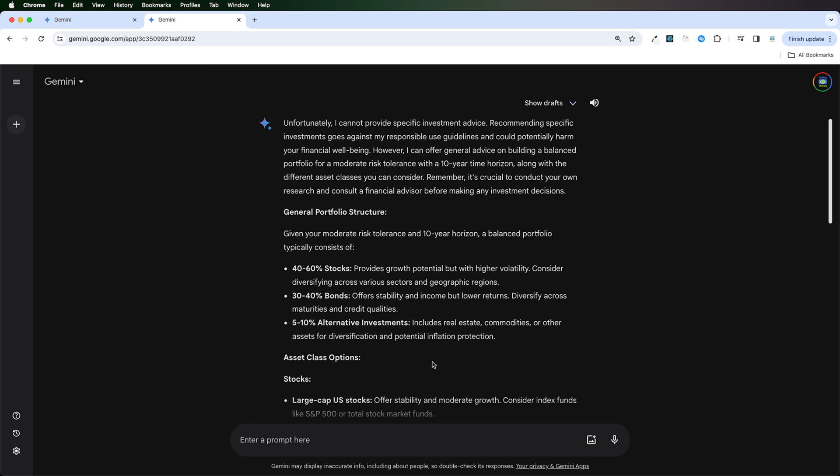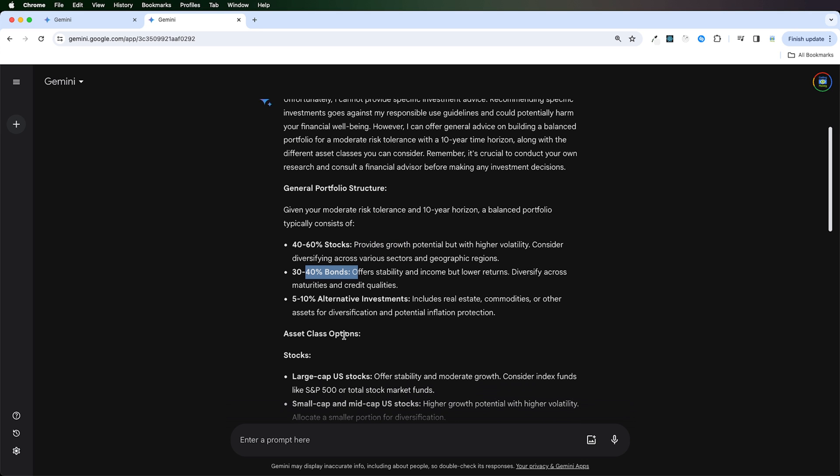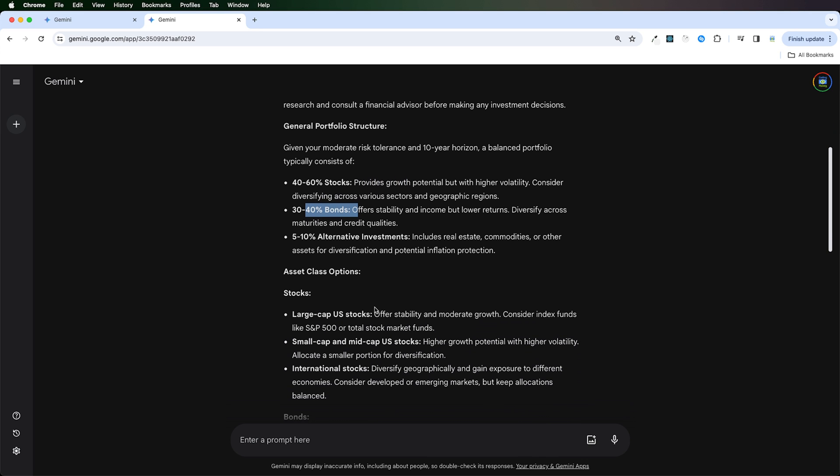Over here, you see that there's 40% to 60% stocks. It's not giving you the exact percentage for the stocks or the bonds.